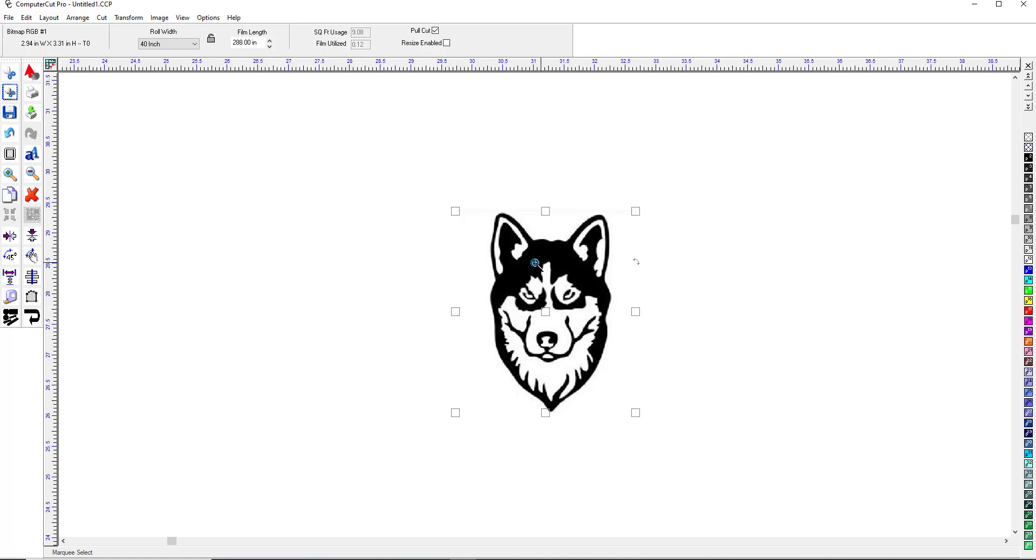So this image is what they call a bitmap image, or a pixelated image. If you were to download an image off of the internet, it would probably be a bitmap image.